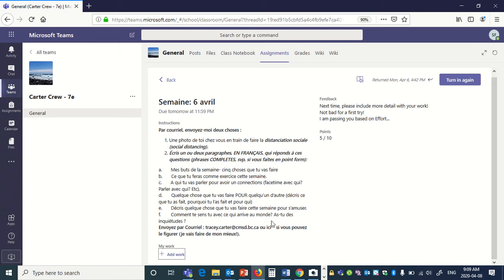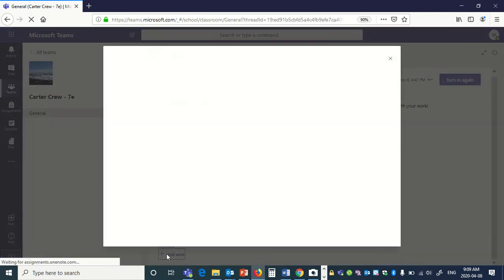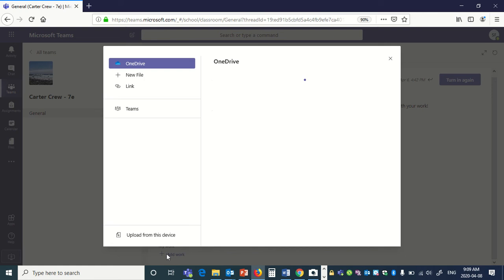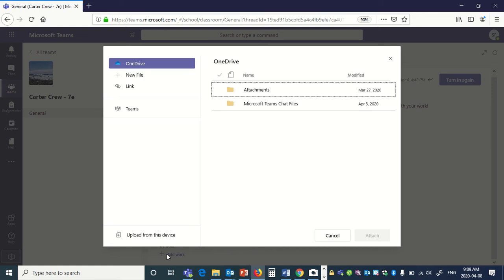Usually at the bottom you have 'My Work,' and with a lot of assignments you'll have a document there that you can open up. If you want to add work — that's where you would add a picture of something if you did your work by hand — click on there, then click 'Add Work.'